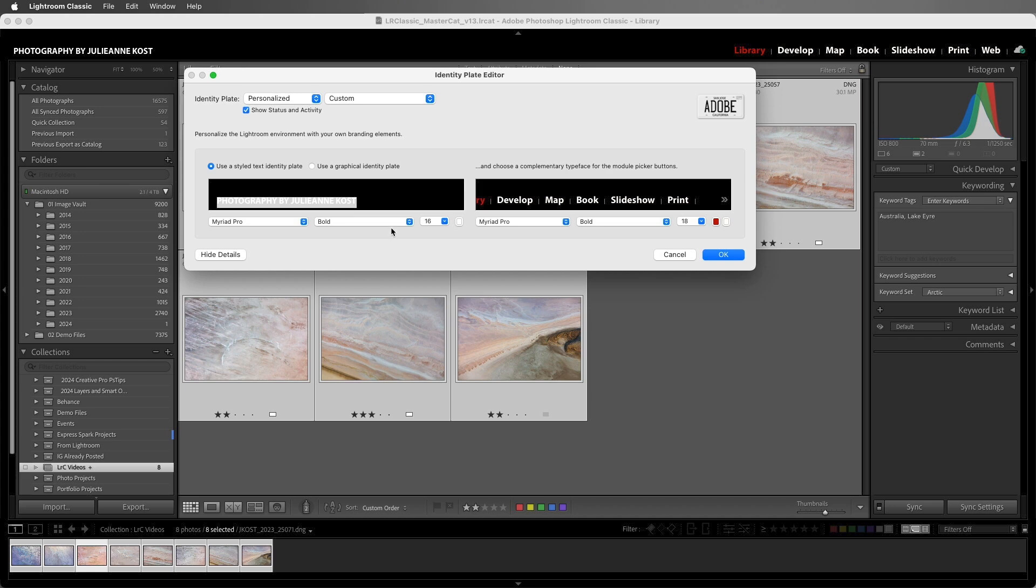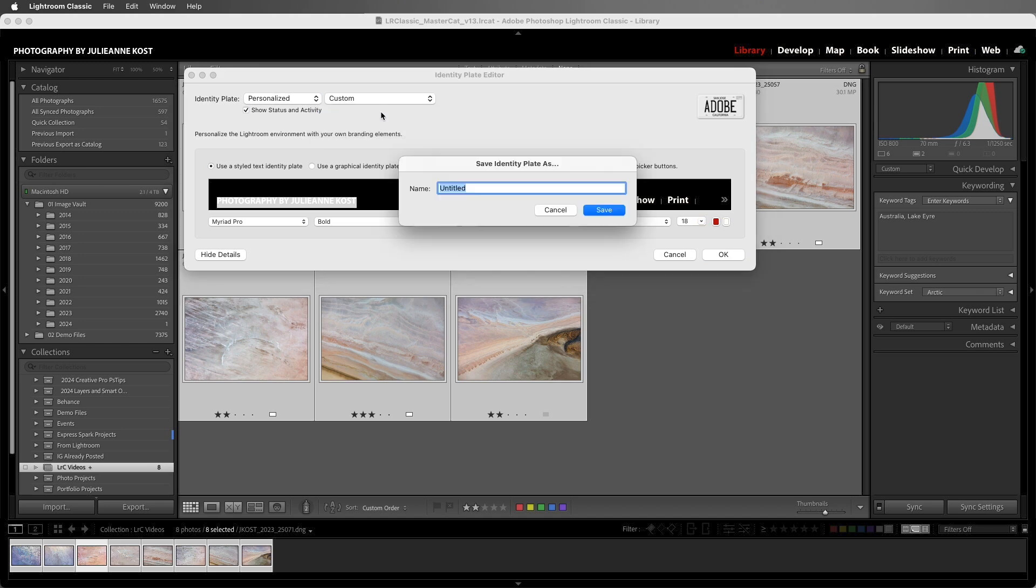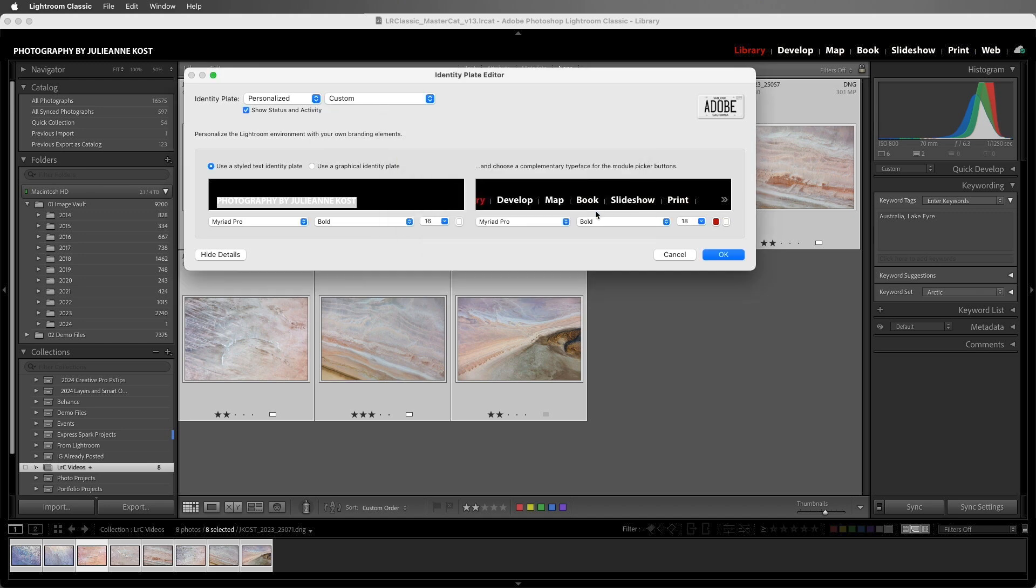When we're finished, we can select Custom and then Save As, and give the identity plate a name, and then Save it. Now if we select Custom, we can see that this preset has been added to the list.